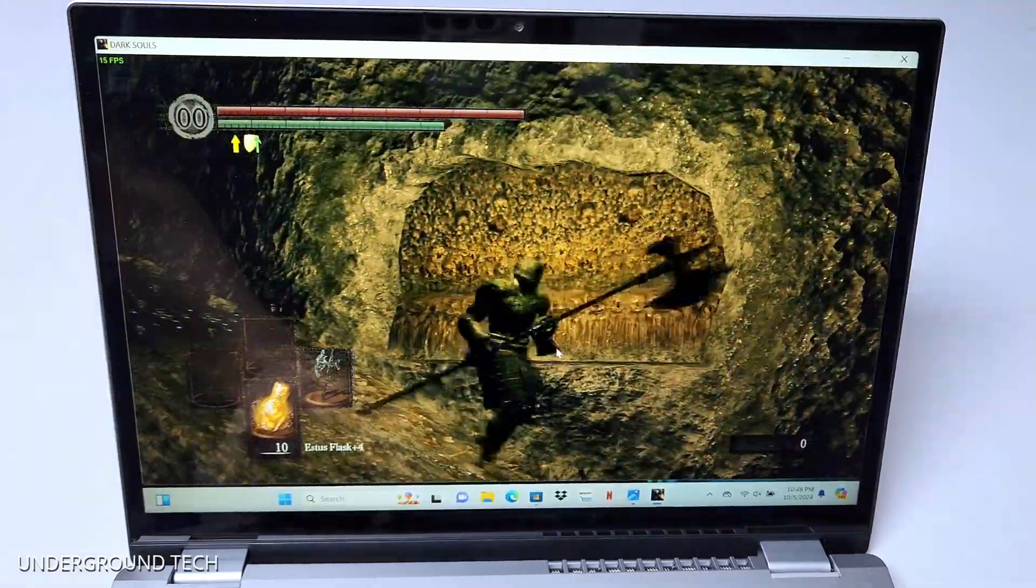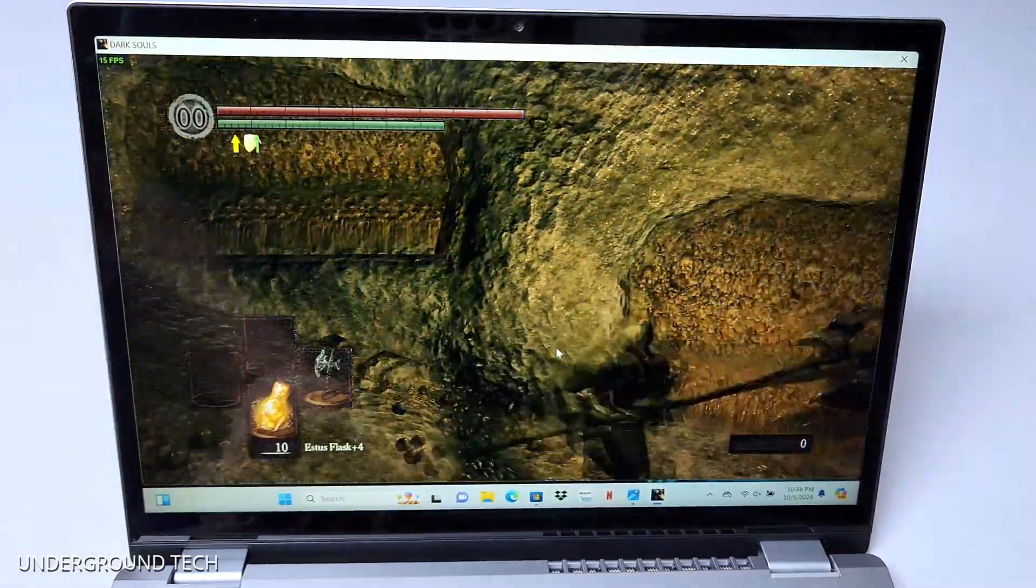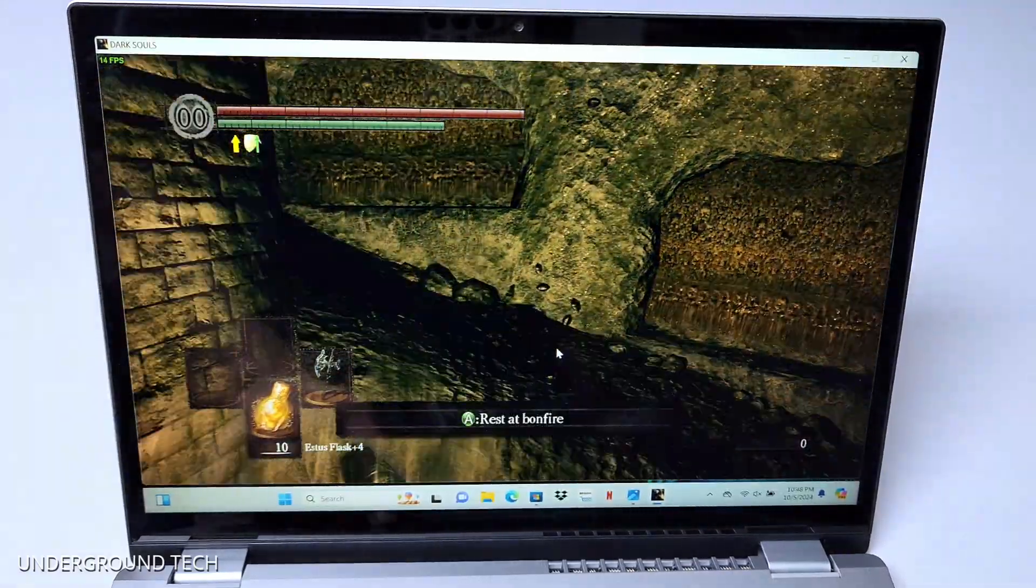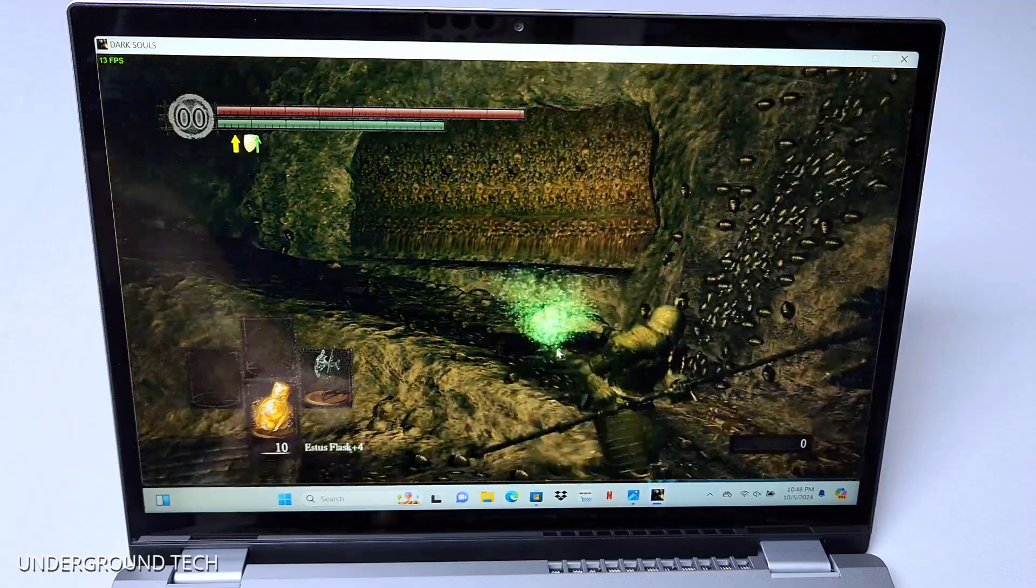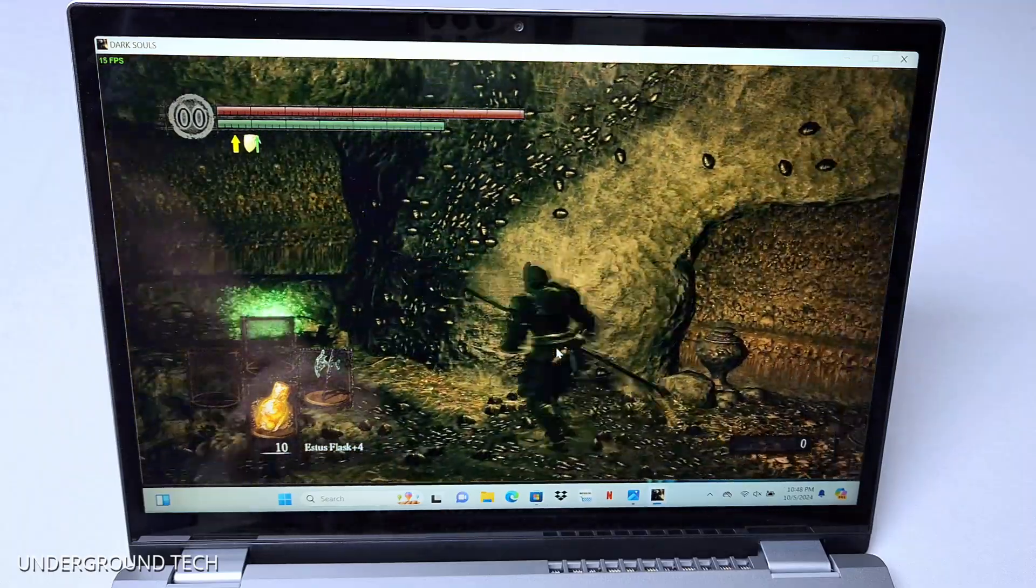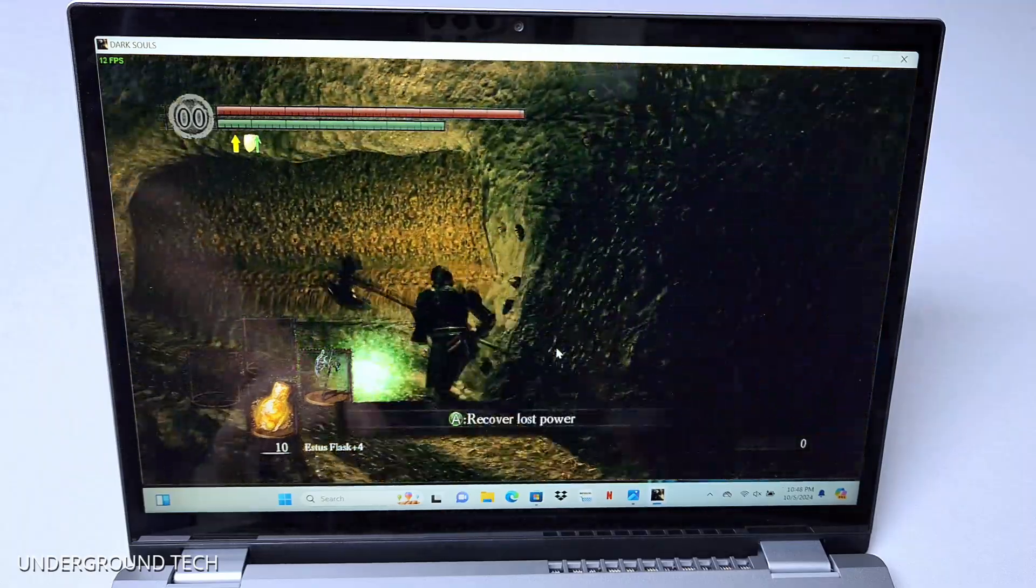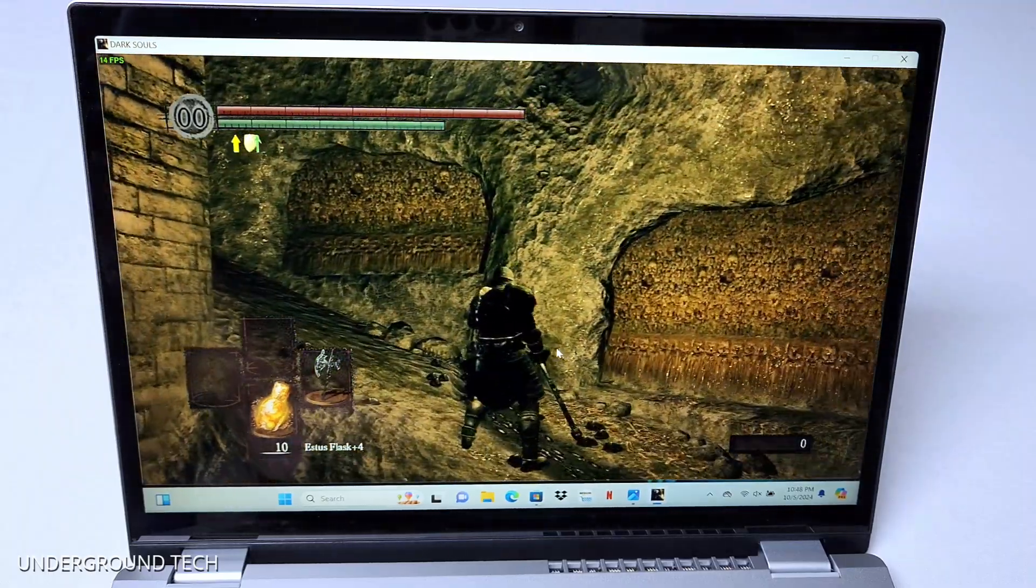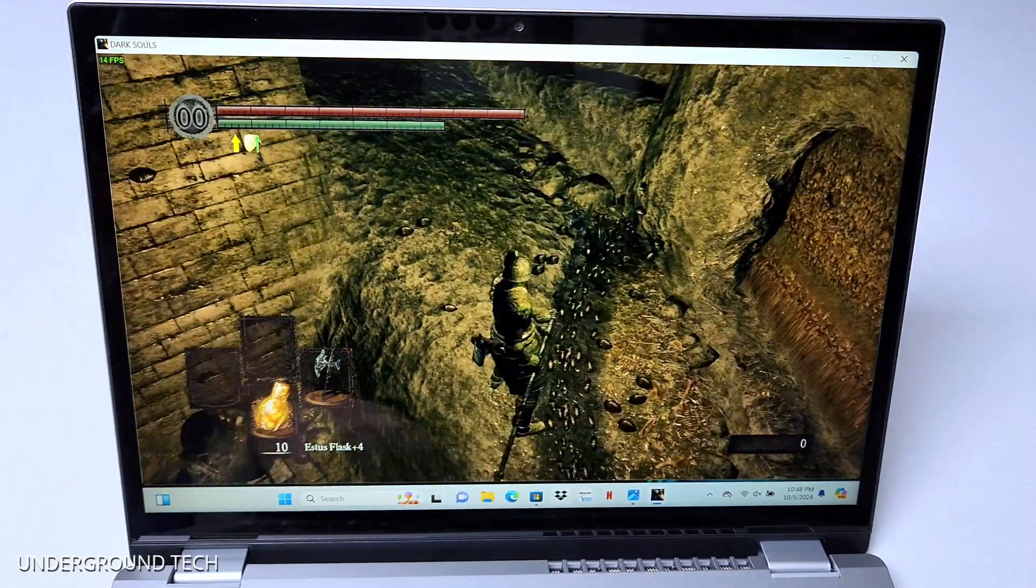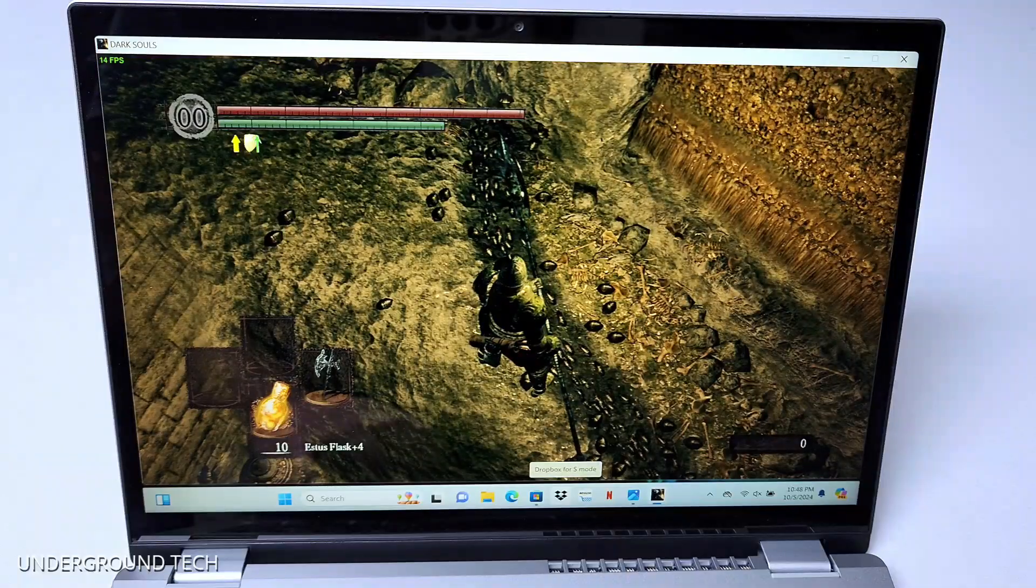Next game is Dark Souls, and this is garbage. I'm pretty disappointed that it's not running well, actually. And it's actually kind of just stuck at 15 FPS. I wonder if I move it down.